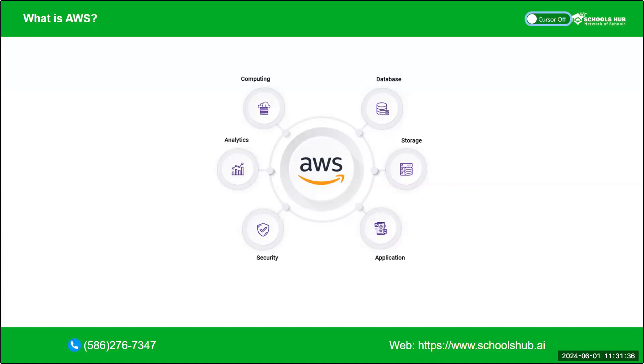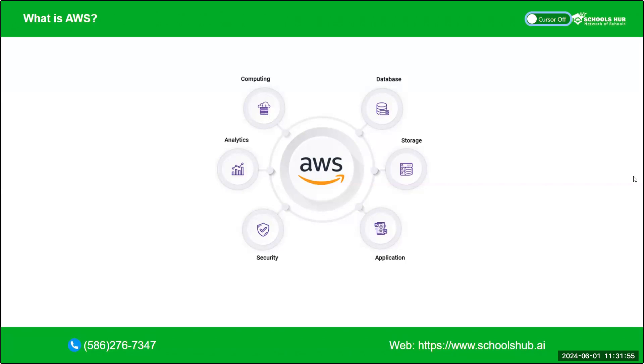We know there are a lot of other cloud platforms like GCP, which is provided by Google, and there is Azure, which is provided by Microsoft. Among them, AWS is most popular and mainly it provides a vast array of cloud-based products and services, which allows organizations and individuals to build, deploy, and manage our applications and infrastructure in a flexible and scalable way.